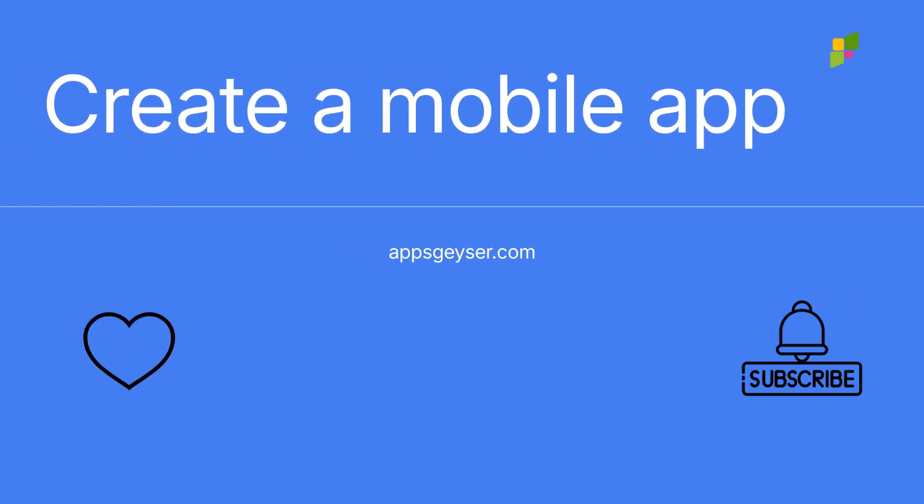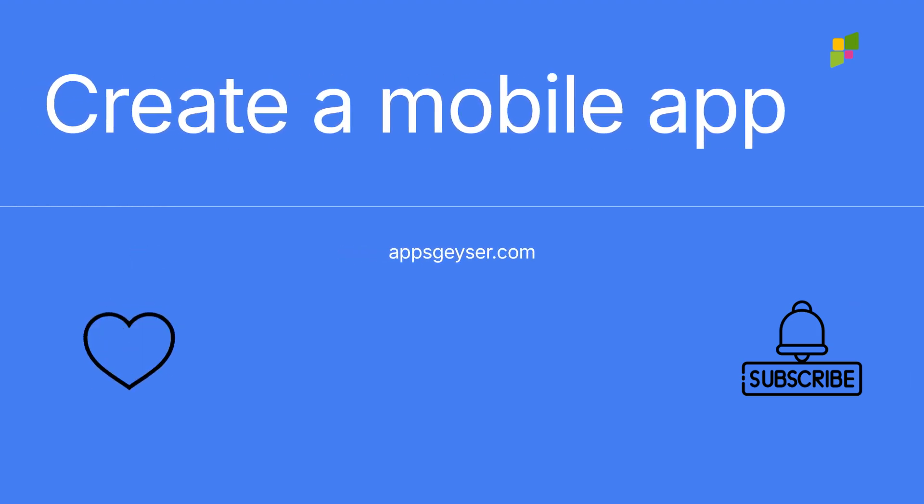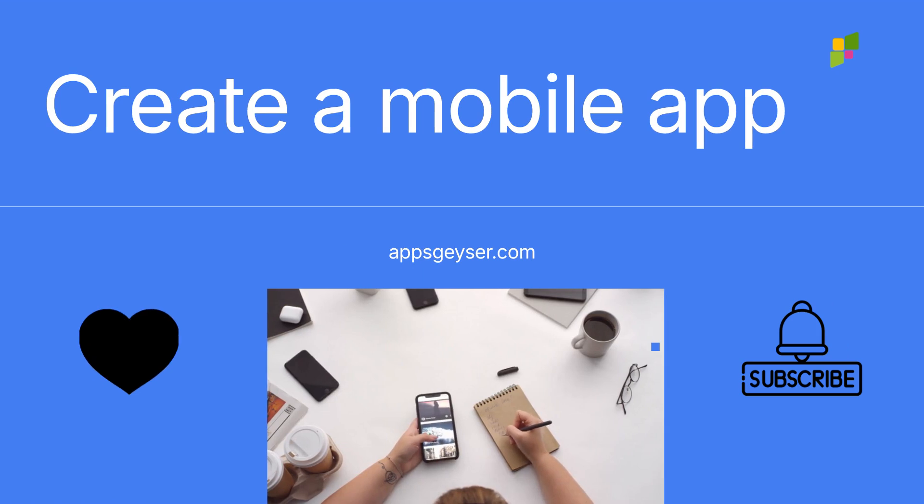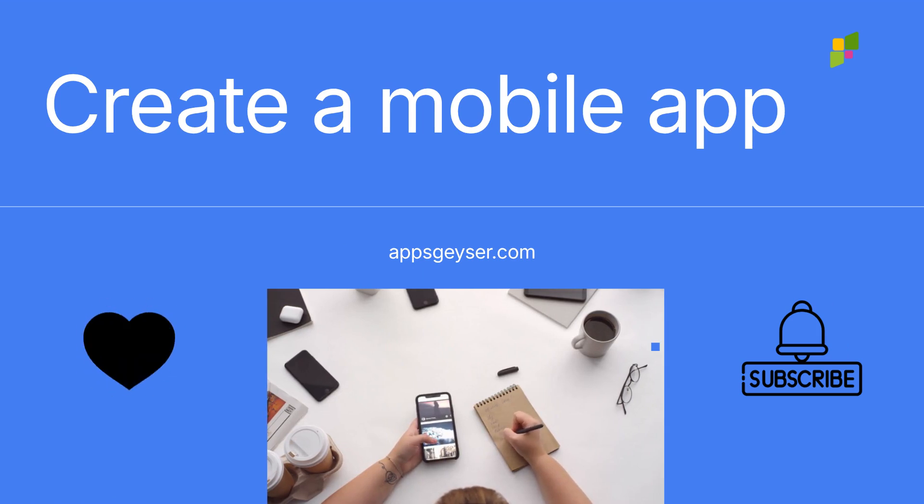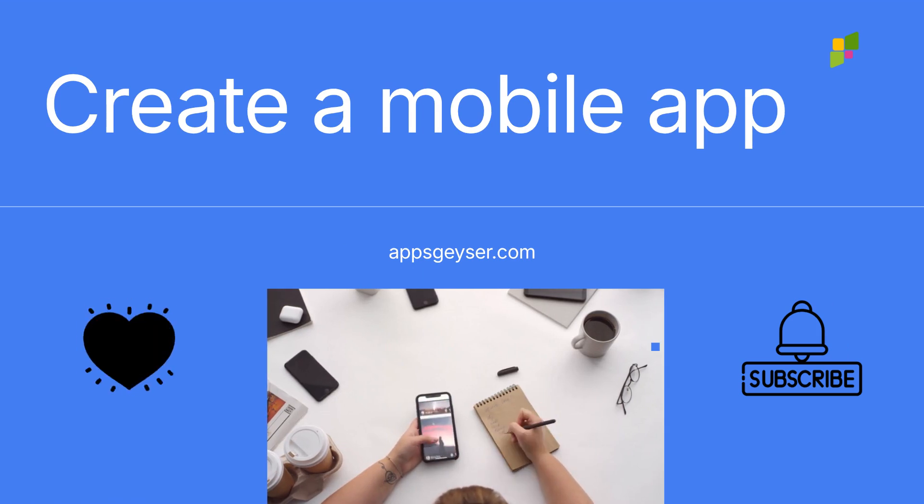By creating a mobile app for your portfolio, you enhance client interaction and showcase your work effectively. Start today and transform your freelance business with this innovative approach.